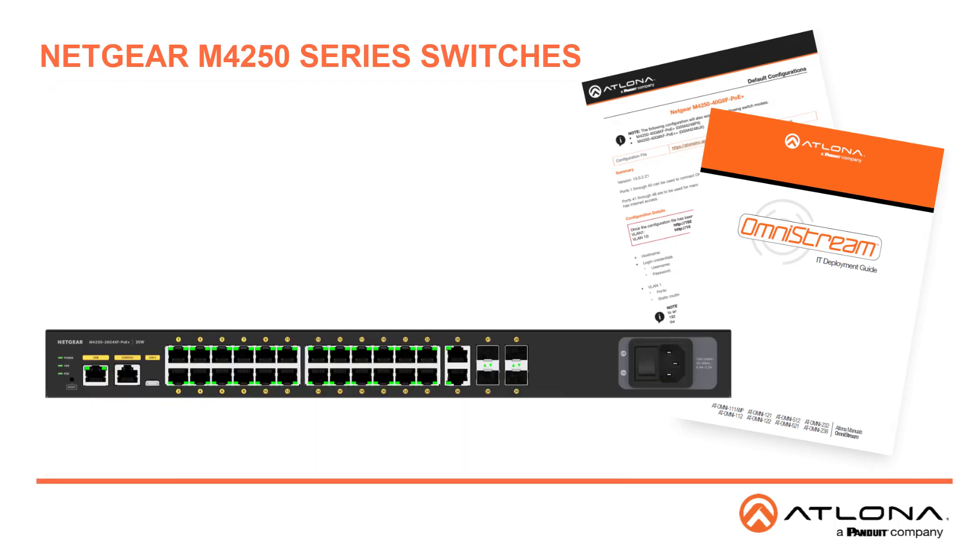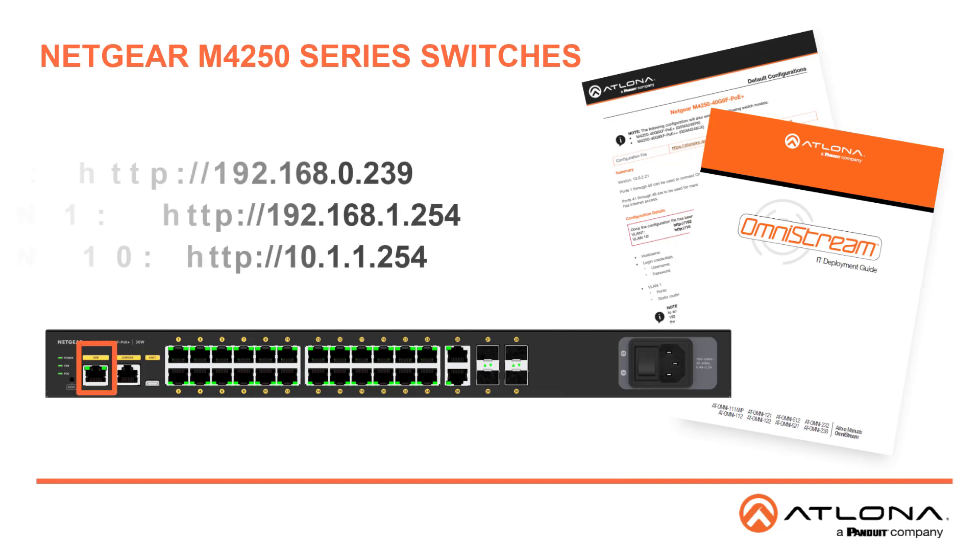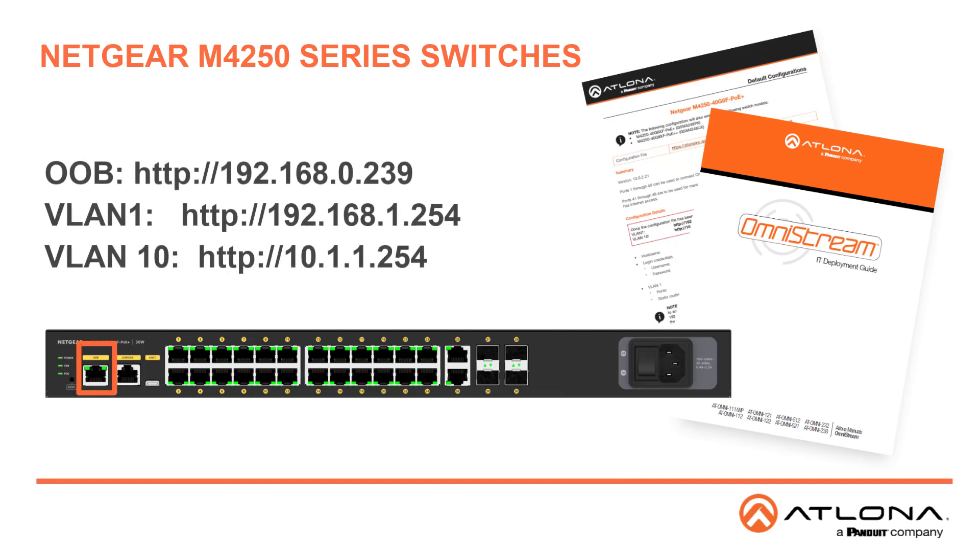Logging into the M4250 switches is easy. For our setup, I'm going to use the OOB port. The IP address for the OOB is 192.168.0.239.